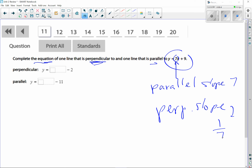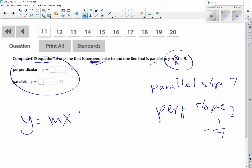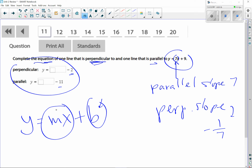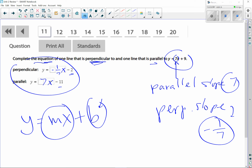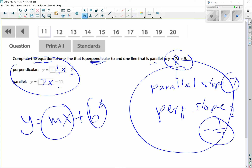For perpendicular, flip it to one over seven and change the sign. We're basing this on slope-intercept form: y = mx + b. They've already given the y-intercepts — negative 2 and negative 11. All we're looking at is the mx part. For perpendicular, m is negative one-seventh, so plug in negative 1/7 times x. For parallel, it's the same slope, so just 7x. If you remember that parallel lines share the same slope and perpendicular lines use negative reciprocals, this is a pretty easy problem.